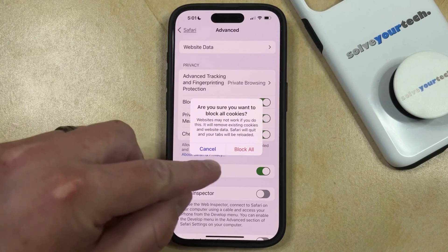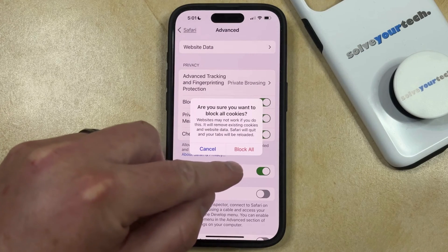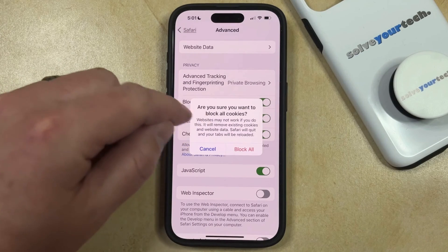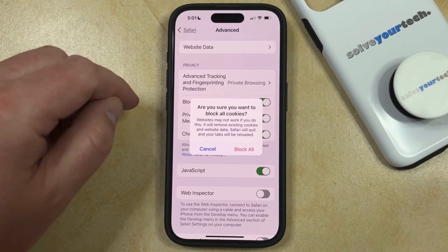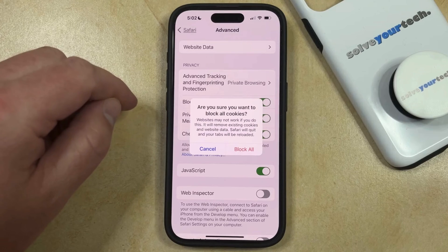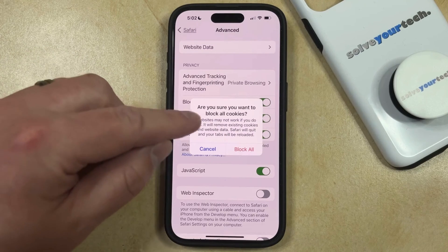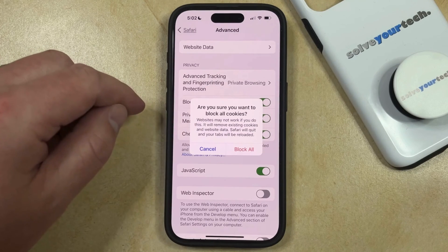Now you can select the Block All option to confirm that websites may not work if you do this, and that it will remove existing cookies and website data. Safari will also quit, and your tabs will be reloaded.